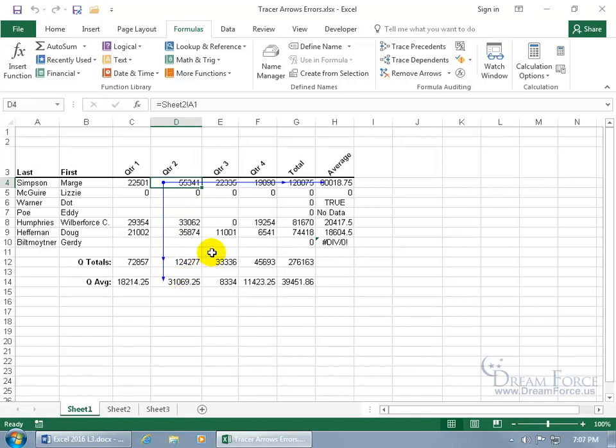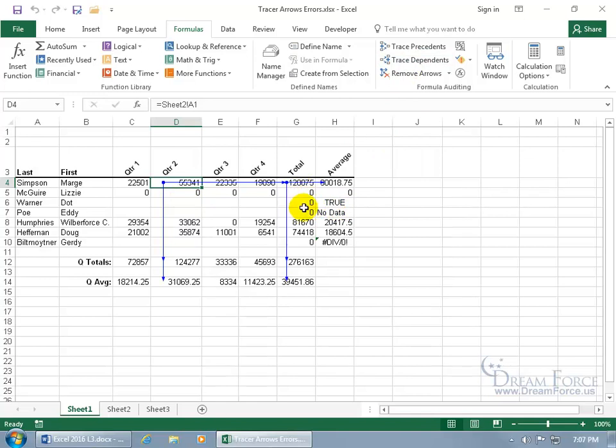Now that's the first layer. If there are additional layers, then with the cell selected, go ahead and come up here and click on trace dependents again and notice that. Once you get the total for everybody, then you get the grand total, as it were, the total for all four quarters for each employee and also the average. So it continues the flow down below.